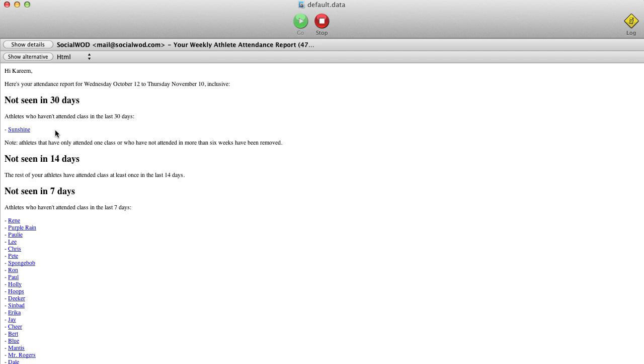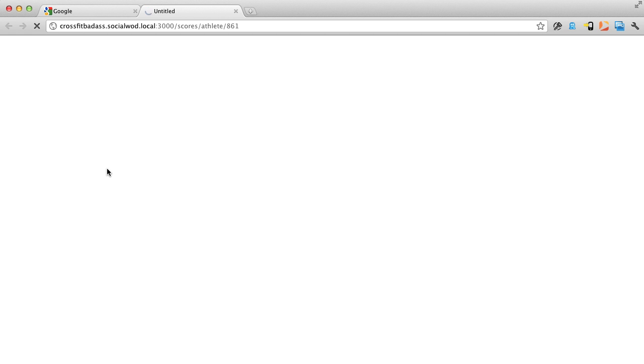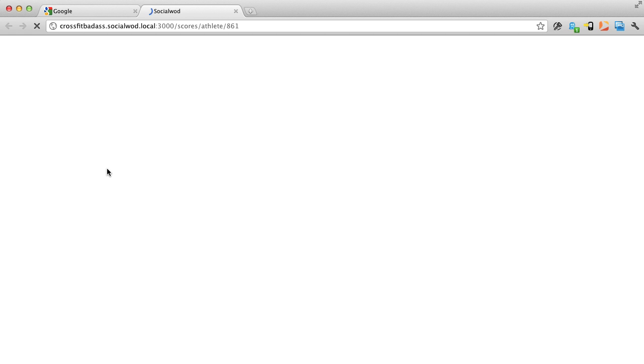You see here that an athlete named Sunshine hasn't attended class in the last 30 days. You can click on a name from the email and you're taken to a page on your SocialWOD site that shows you all of the scores at the WODs she's done at your gym.